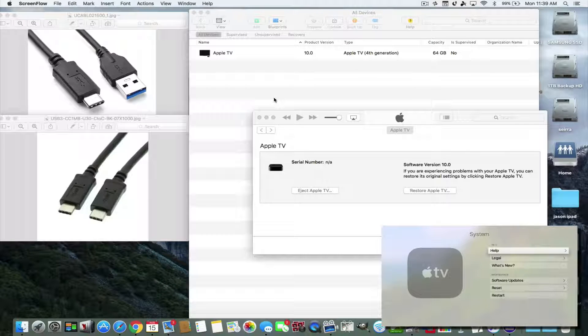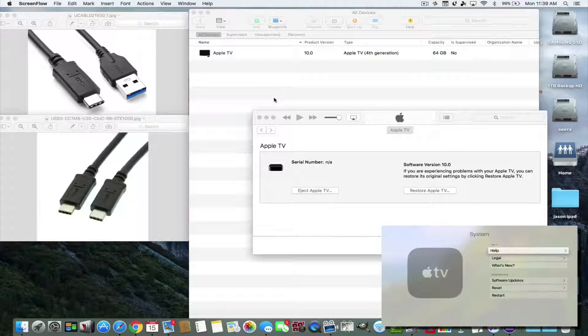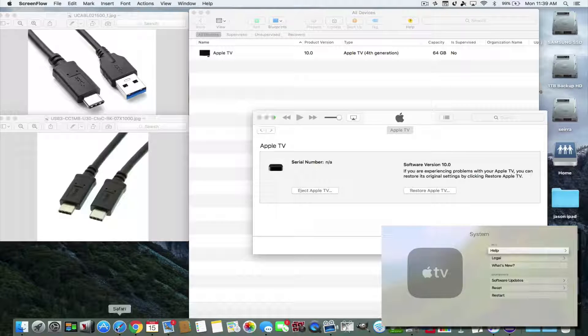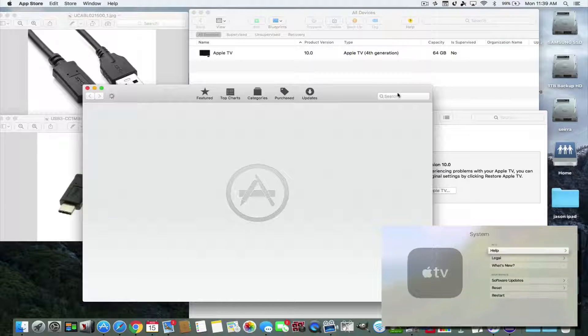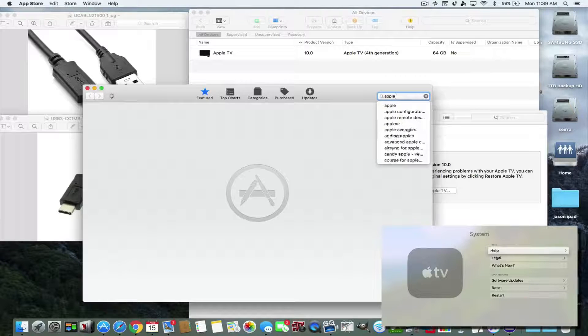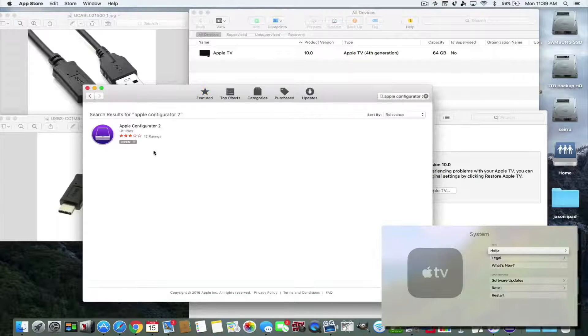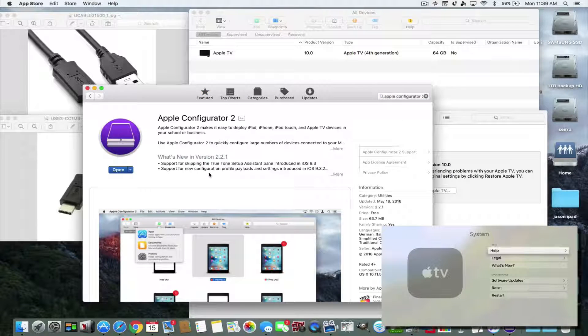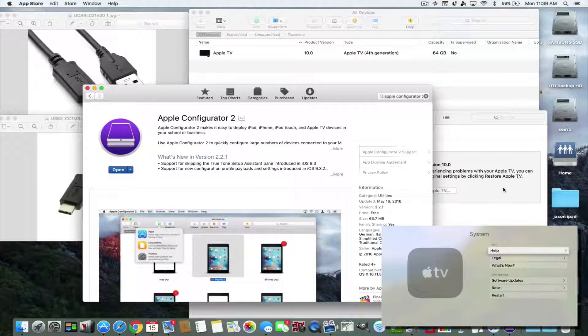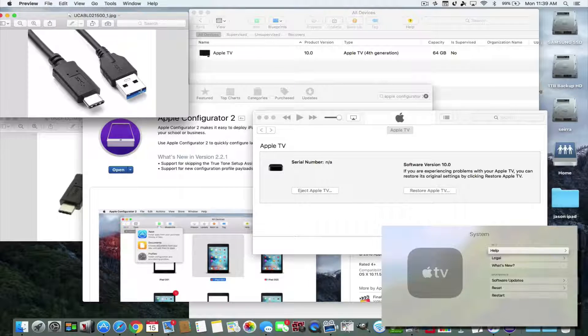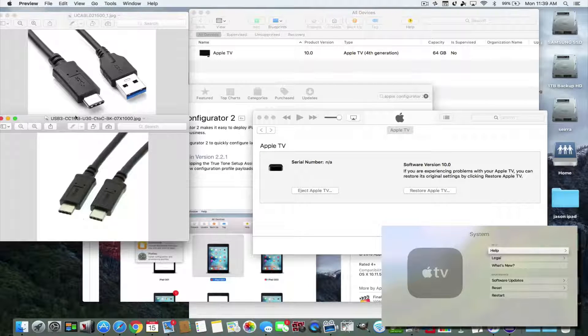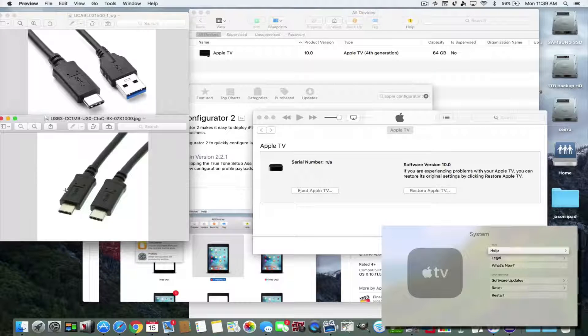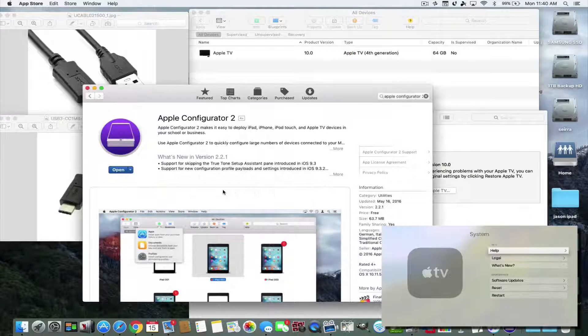Because the Mac App Store has Apple Configurator. This is the app that we use to update and restore. When you hook up your Apple TV with the USB-C to USB 3.0 or USB-C to USB-C, you're going to need one of these cables. You're going to need your Apple TV and you're going to need this configuration software here.